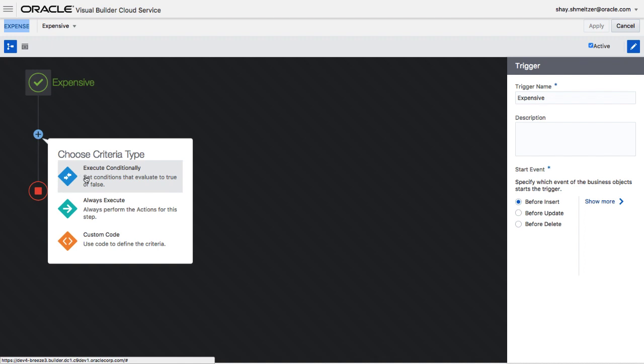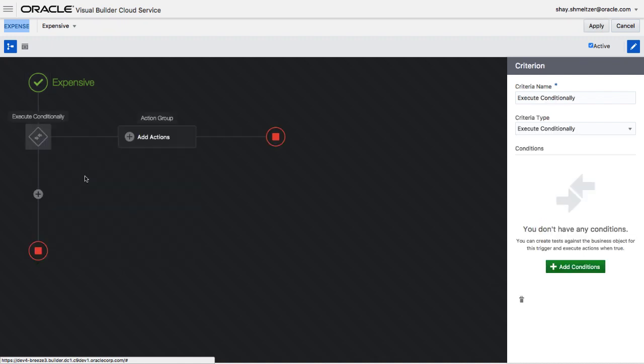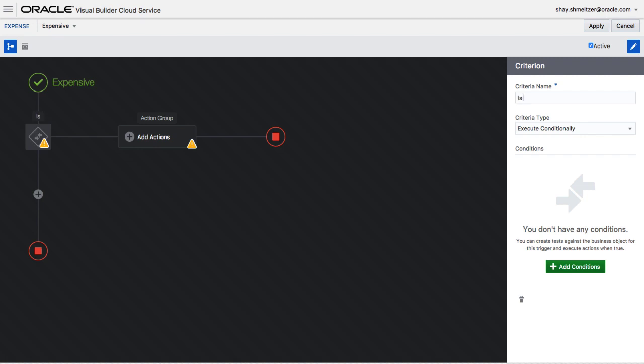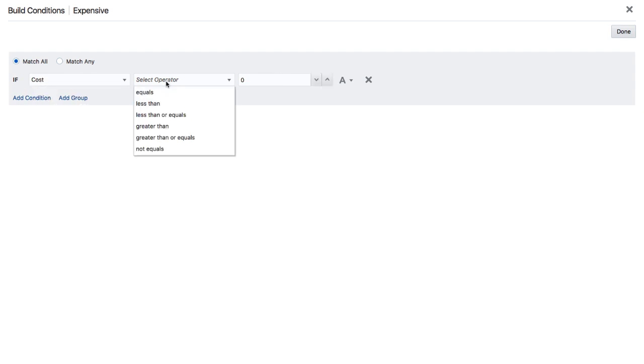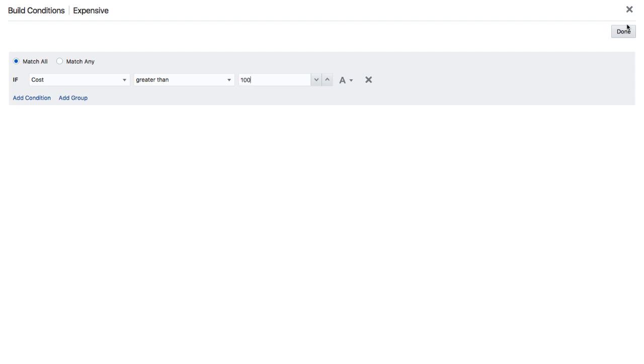We have a visual flow where we can define the flow of our logic. The first step that we're going to do is going to be a condition. This condition is going to check if the expense is expensive, and over here we can use a simple interface to define our conditions for when the next step is going to happen.